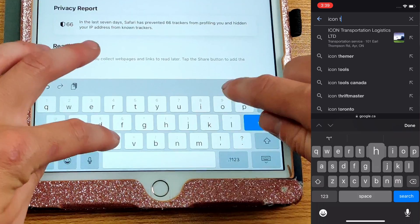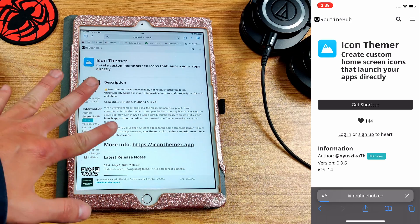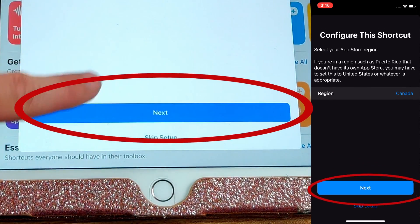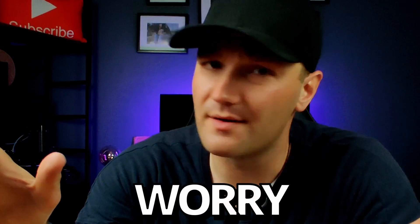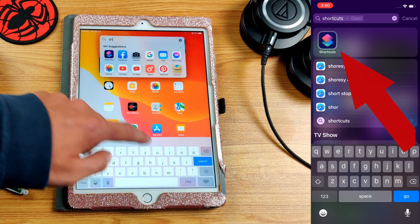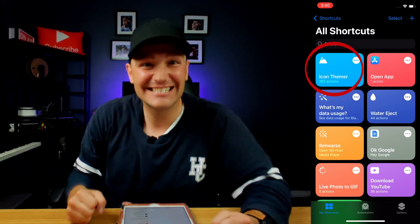Go to Google and type in "icon themer" and tap on the Routine Hub link, which I'll also link in the description below. From here, tap on Get Shortcut, tap on Setup Shortcut, tap Next, and tap Add Shortcut. This is the only thing you need to download for the shortcuts app — it's a shortcut that skips over the shortcut glitch when opening the app. Once downloaded, go to the Shortcuts app and you should see the Icon Themer shortcut we just downloaded.